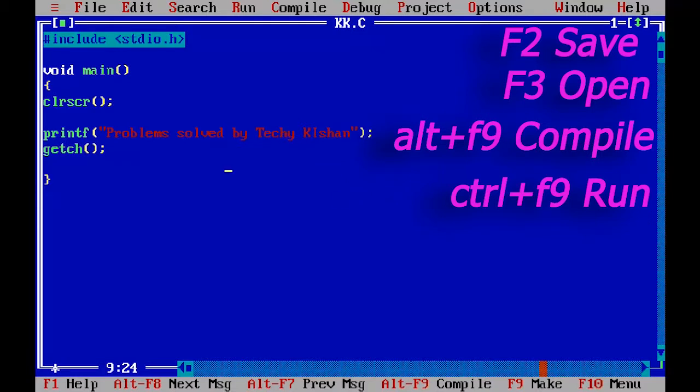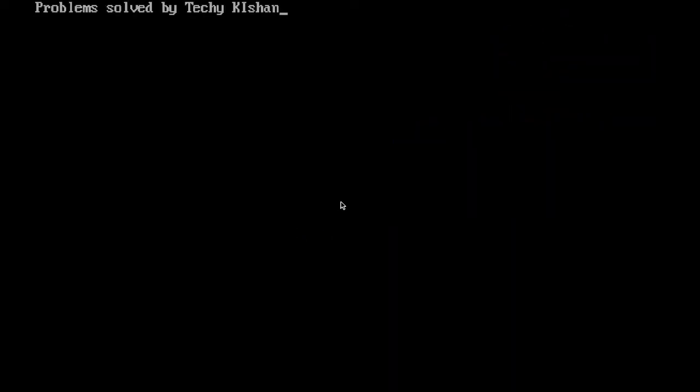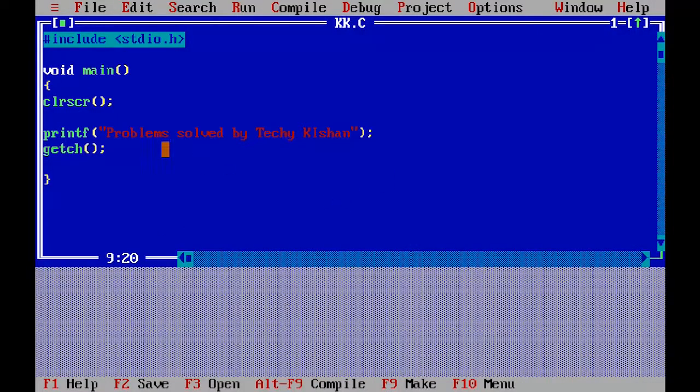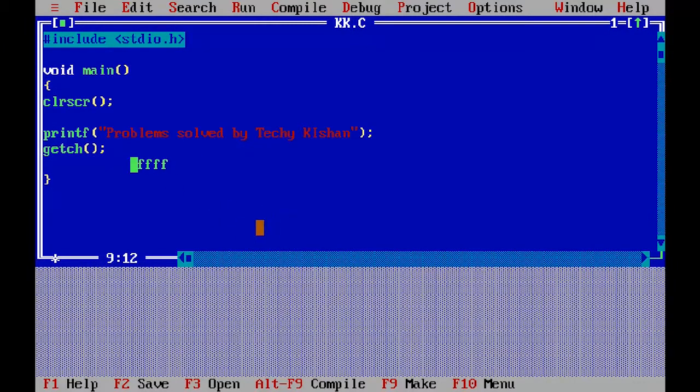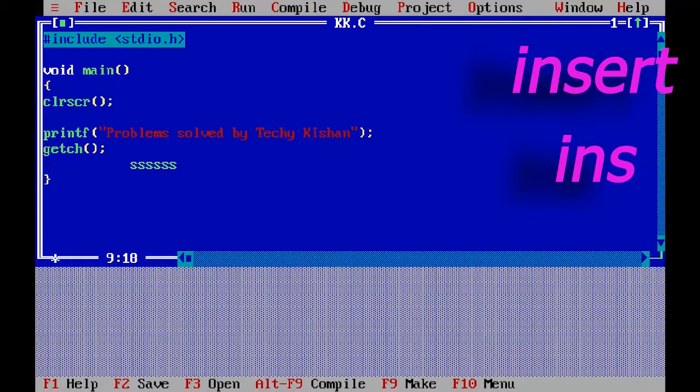The first problem you can face while programming in Turbo C++ is yellow cursor or double cursor. Actually, this is not a problem. It is very useful for replacing the written codes with new code. You can turn it off by pressing Insert key. If you are working on laptop, then you can find INS.